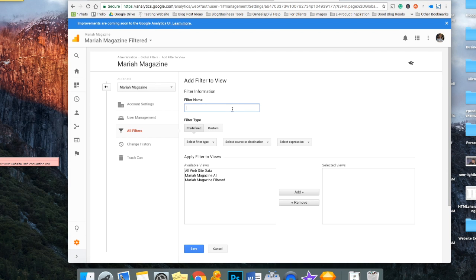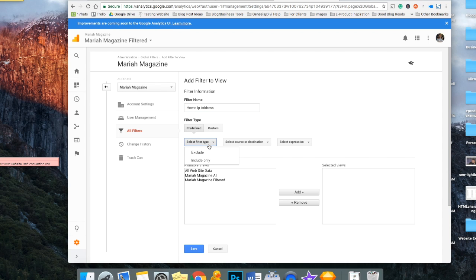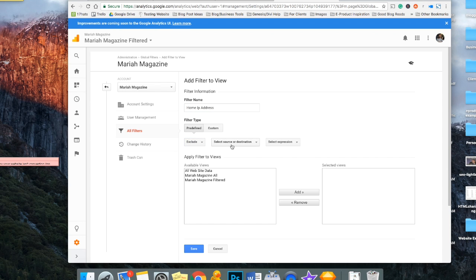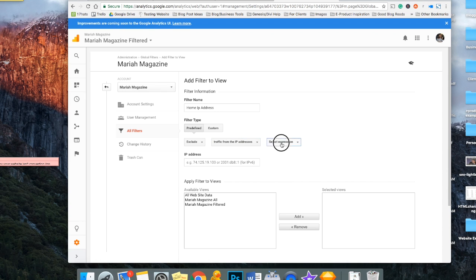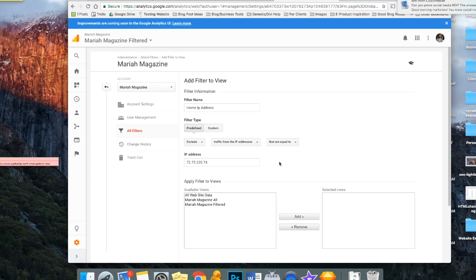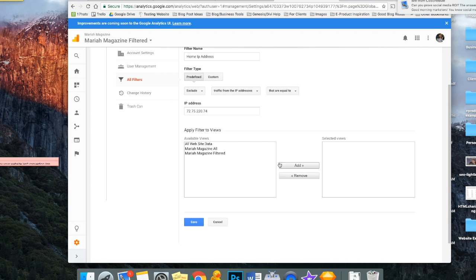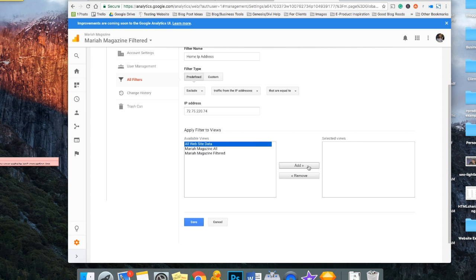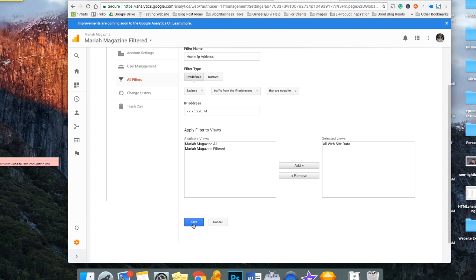And then the filter name, you could just name it home IP address. Select the filter type, which you want to exclude traffic from an IP address that is equal to, and then you just go ahead and paste that IP address right in there. And then you click the view that you want it to filter it from, so all website data, and then click add. And then you just click the save button.